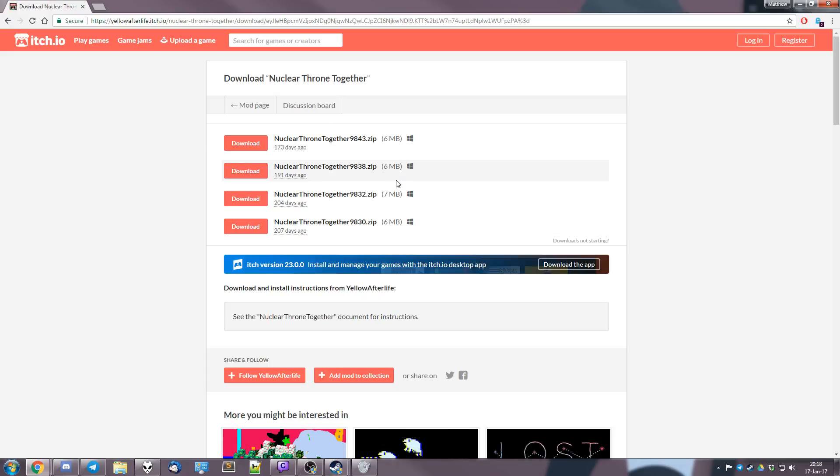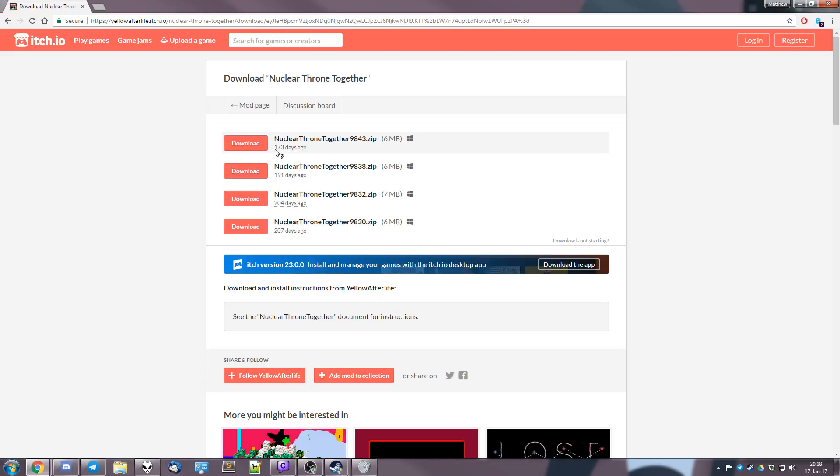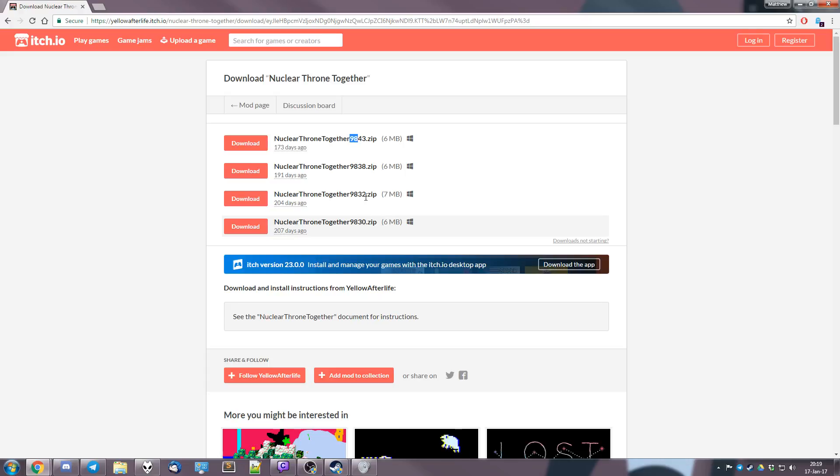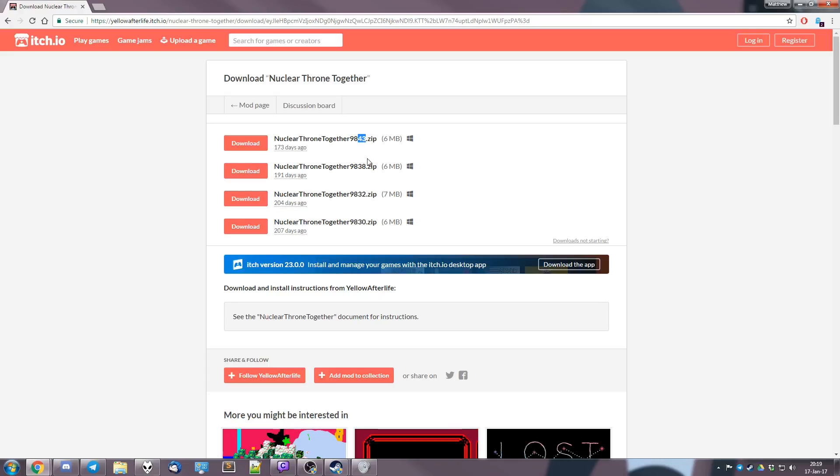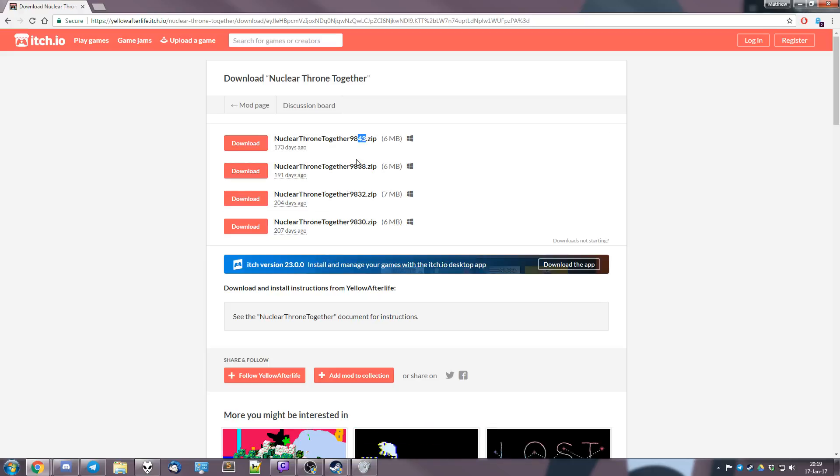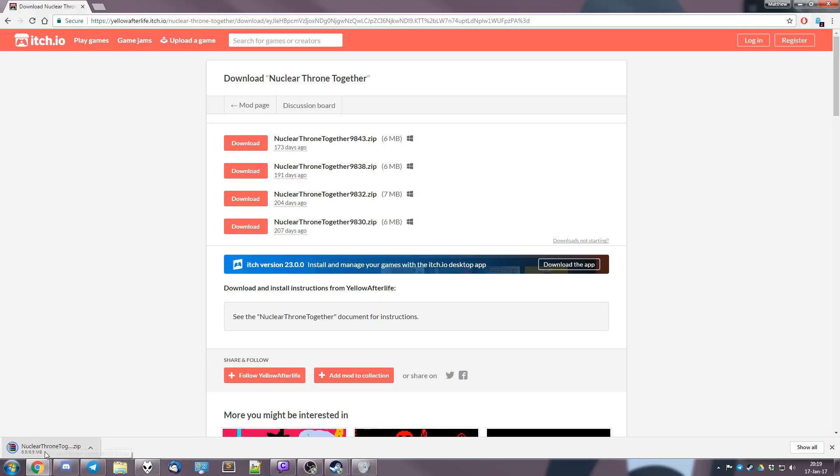So here you have the downloads. Be sure to always download the latest version. The version can either be seen here in days or here. This stands for the current Nuclear Throne update and this one is the latest version of NTT. It's the last two numbers. So right now the latest version is 43. So just press download and here we go.